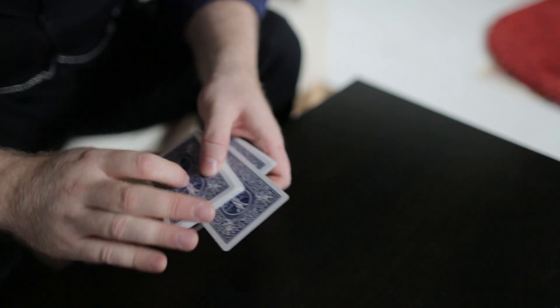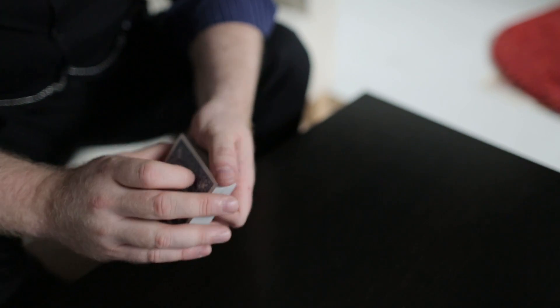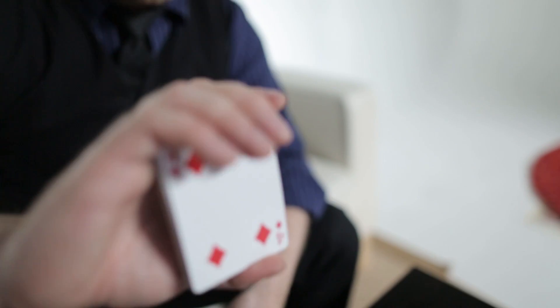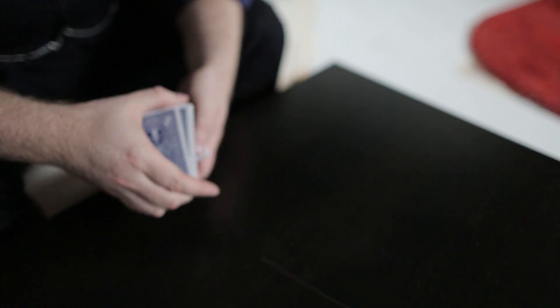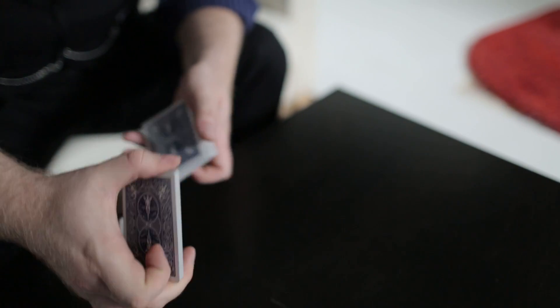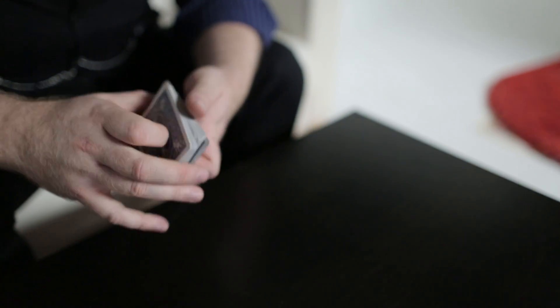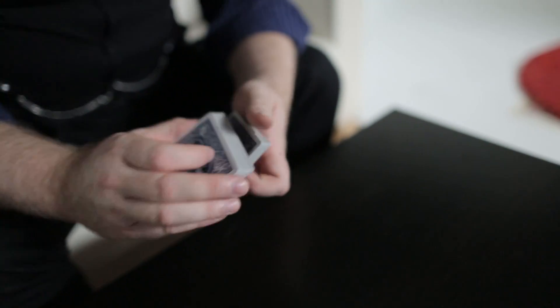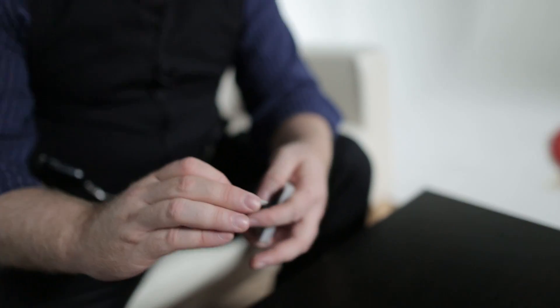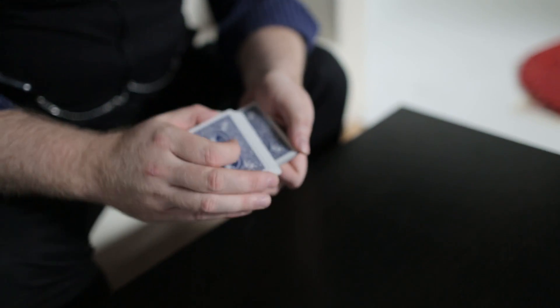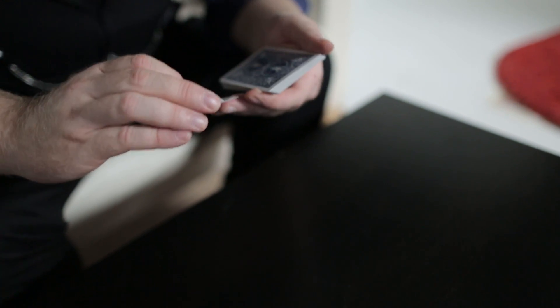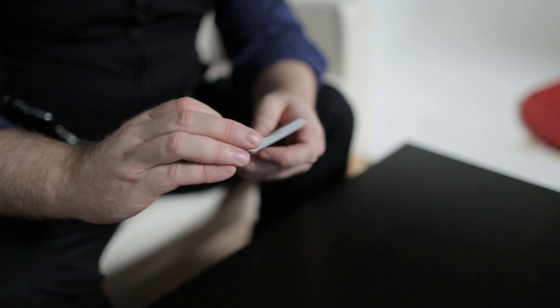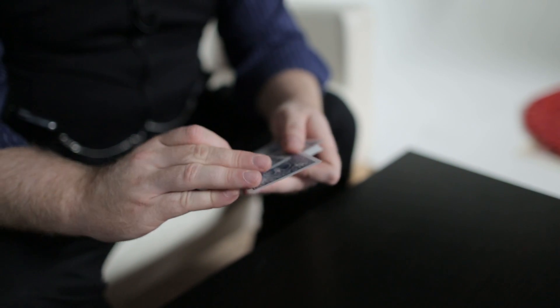This is Alan Ackerman's idea for the Kelly Bottom Placement. The Kelly Bottom Placement is that old chestnut where you go like this and you put the card underneath it, but it always seems to look pretty much exactly the way it looks. Ackerman was very smart in thinking that you could actually have a reason for coming towards the cards this way by doing a glide like action and putting the card out as an out jog.